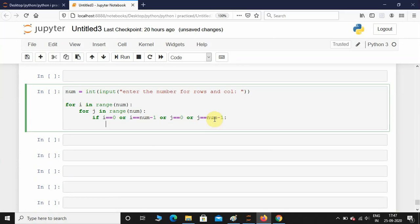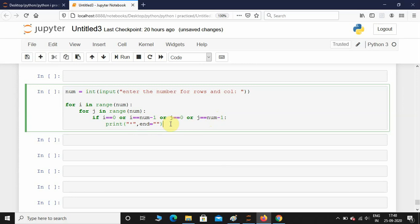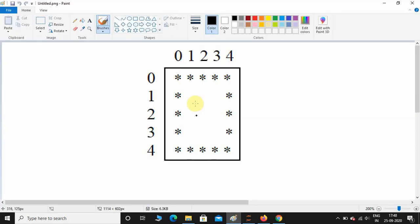Now I need to print star. By default, the print function takes the new line - we don't want that to happen. I want it to end in a straight line, so I'm going to give end equals empty string, so it will print these stars in a single line.